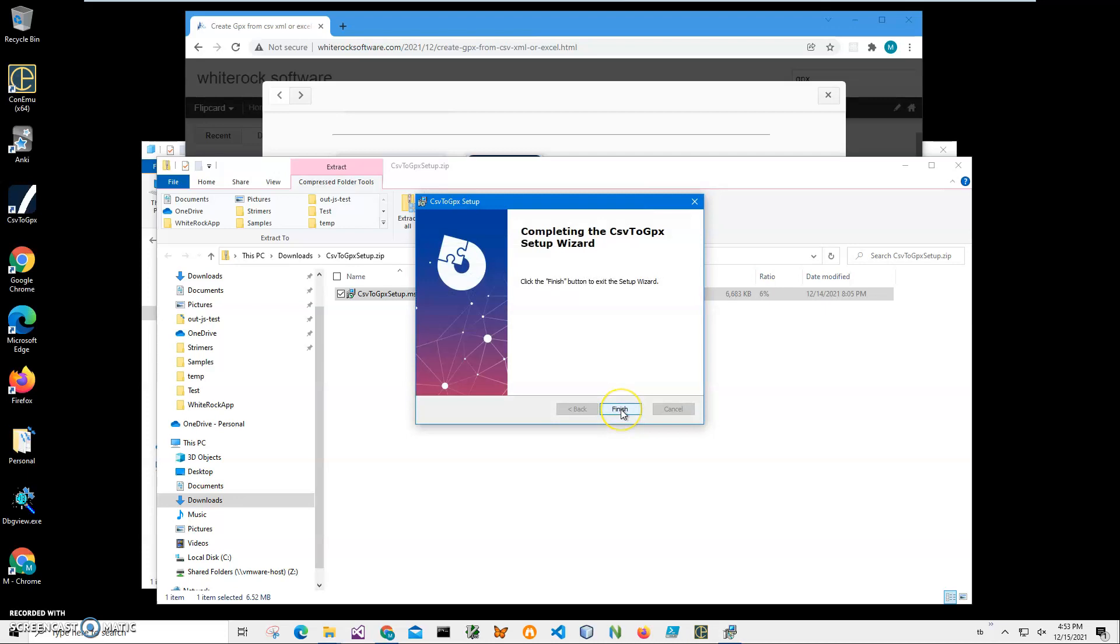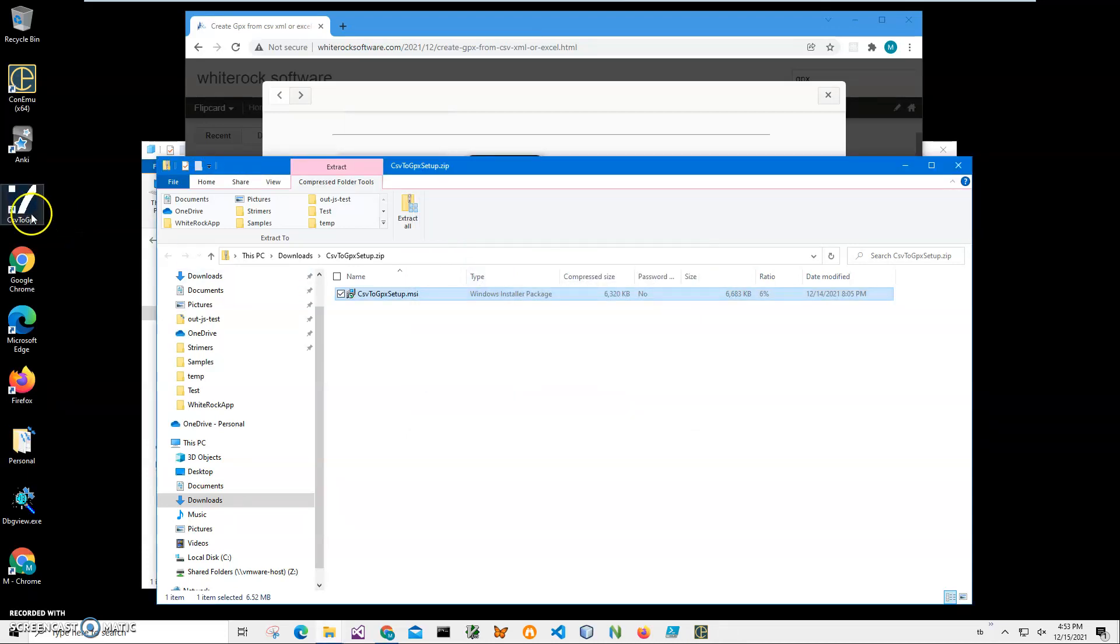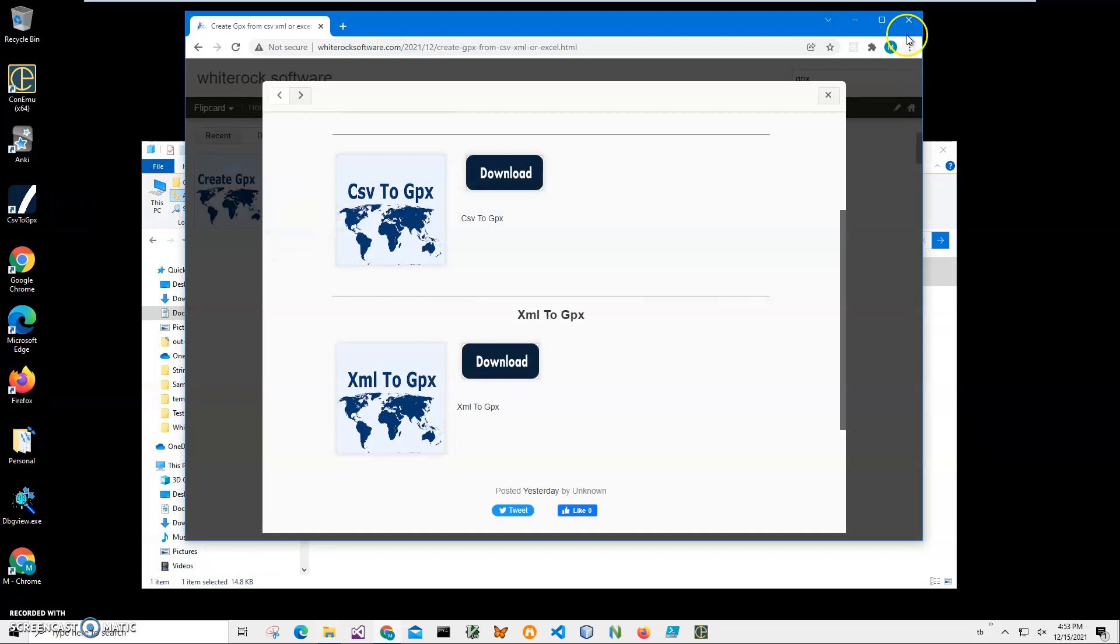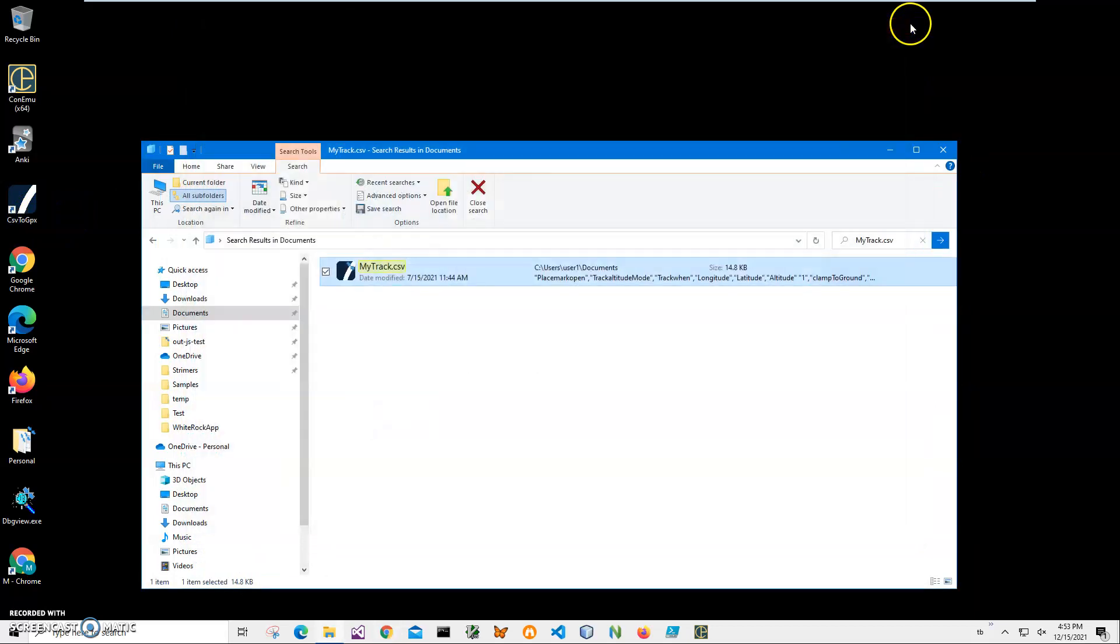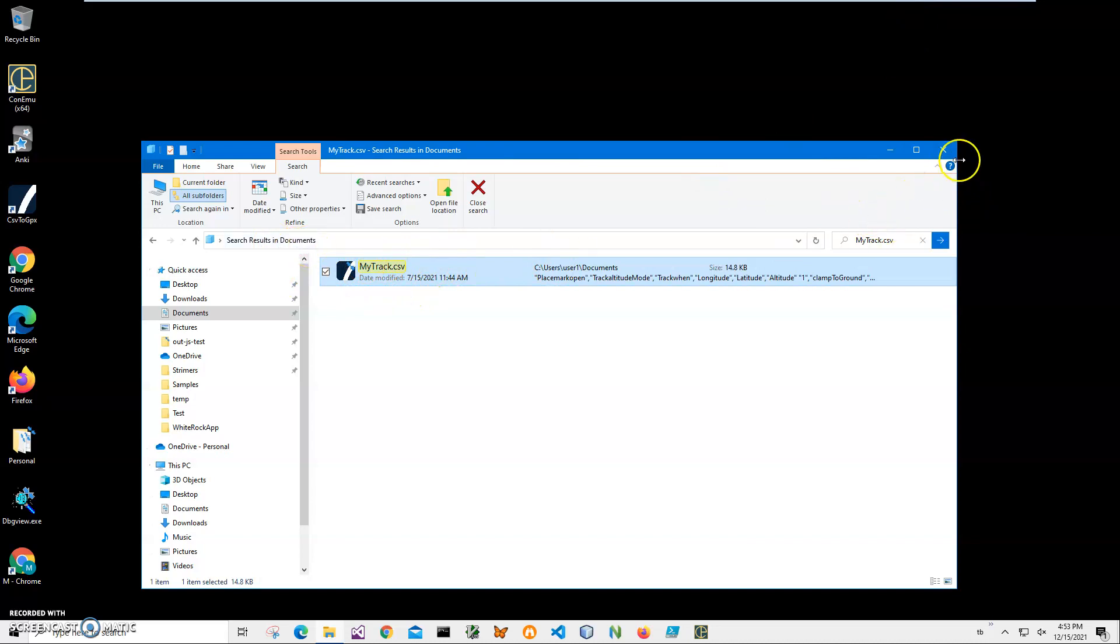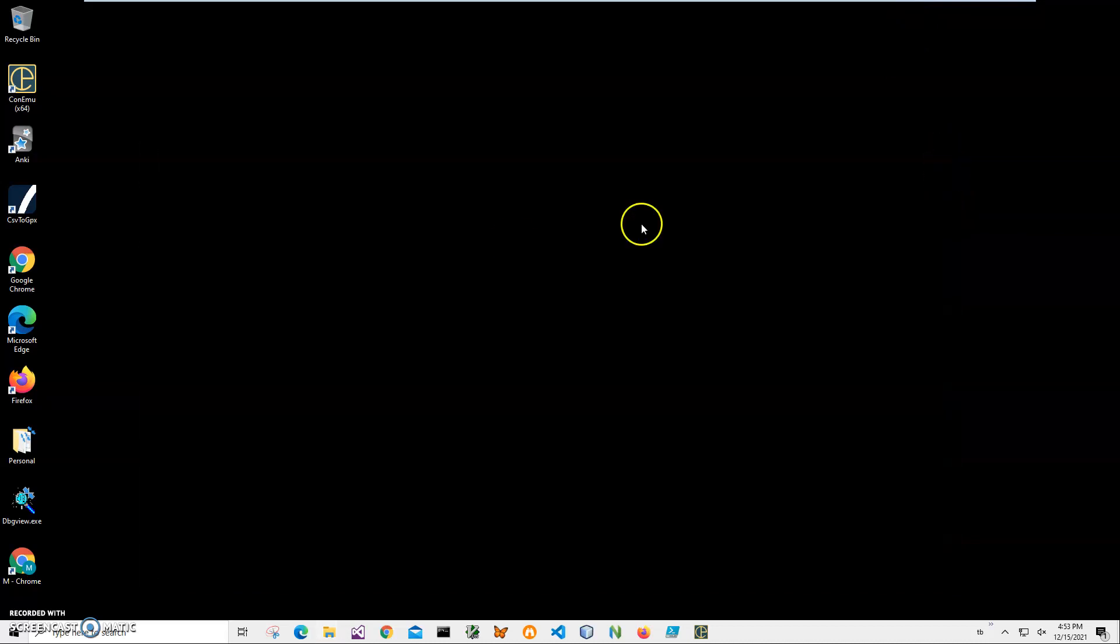You can see the application has been installed on my computer. I have a new shortcut on my desktop. Now I can close this. The file is called MyTrack.csv and it's in Documents. I can close this now and double-click on the shortcut to launch the app.